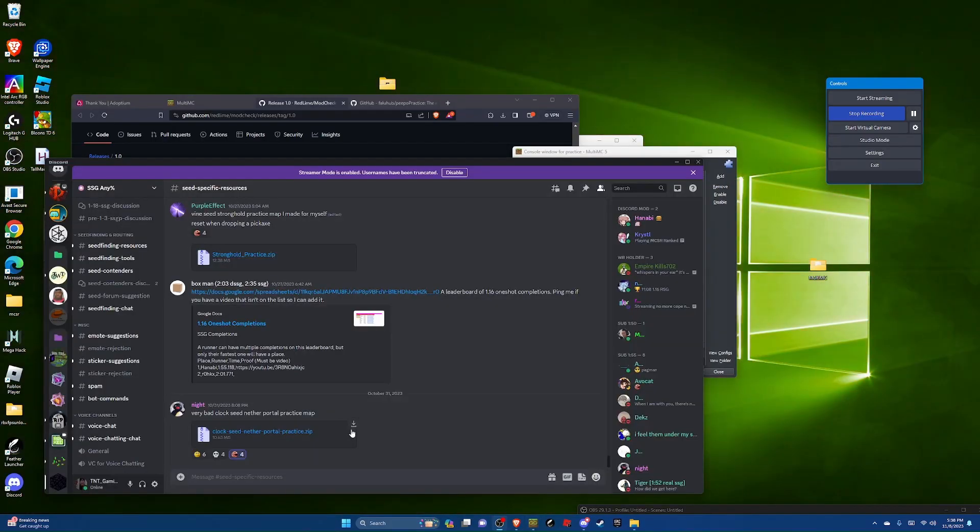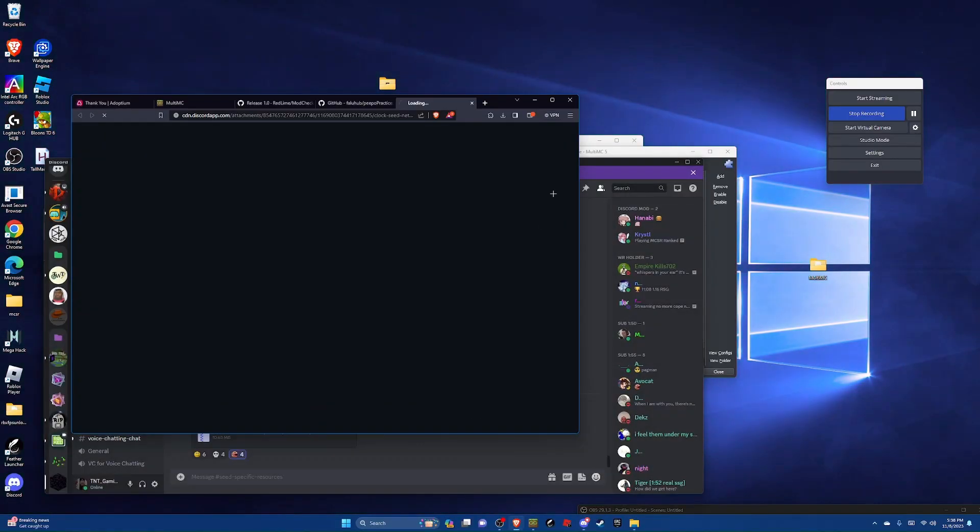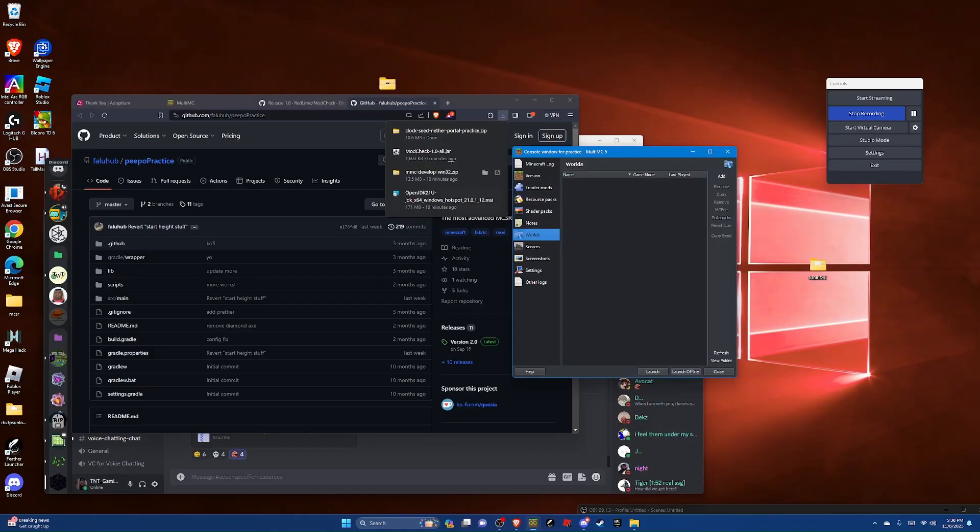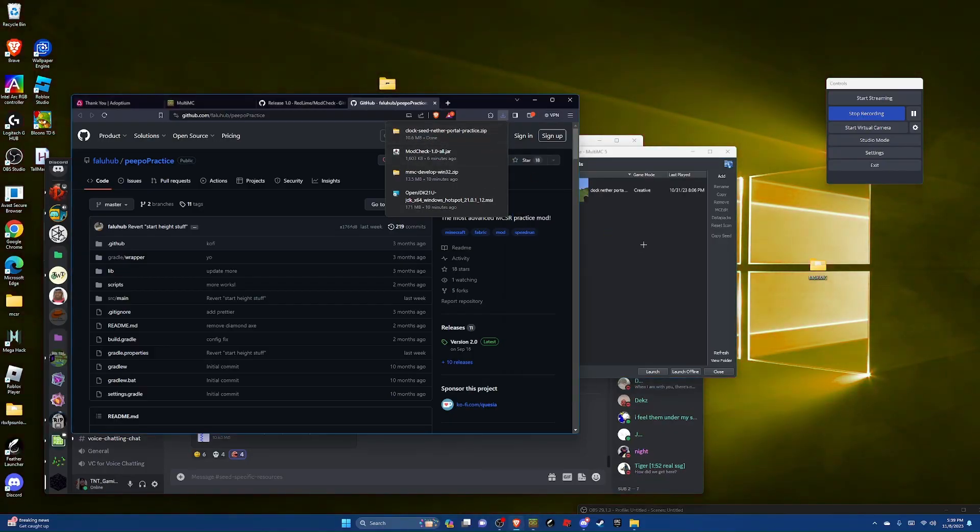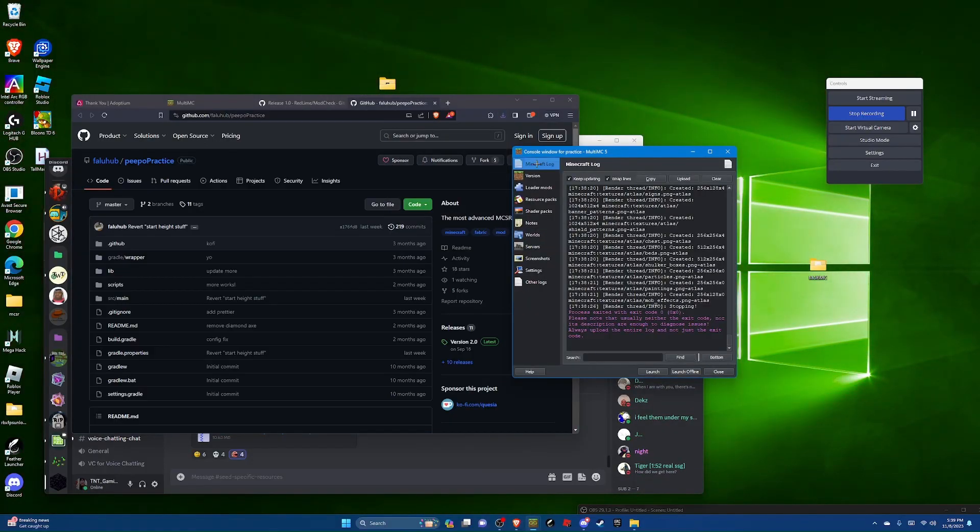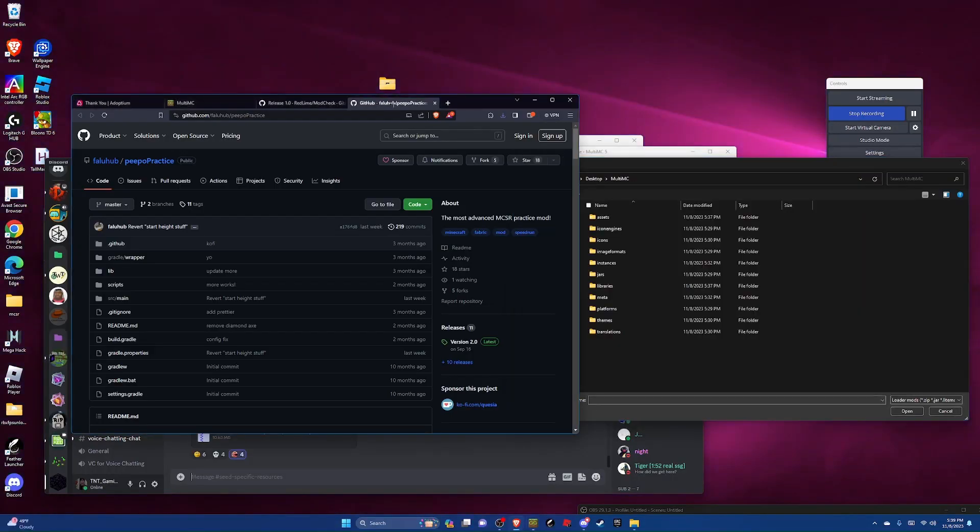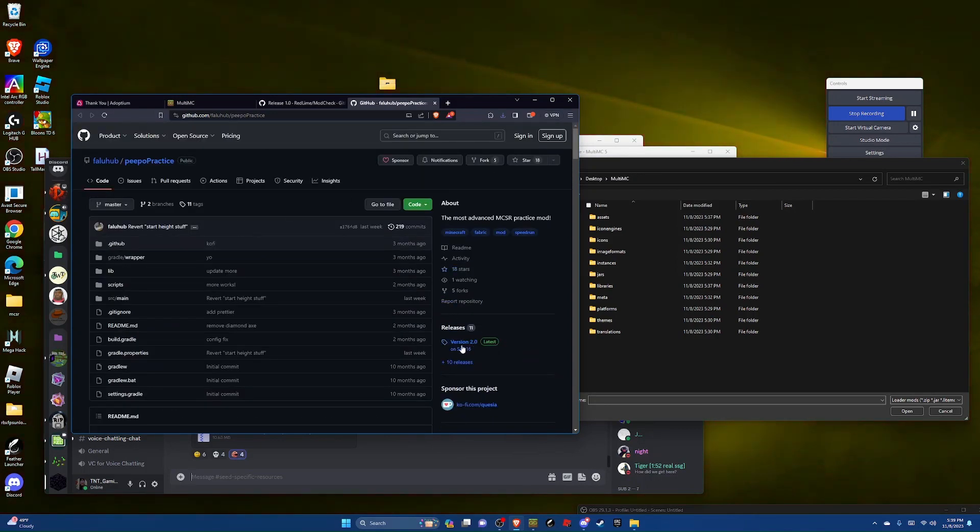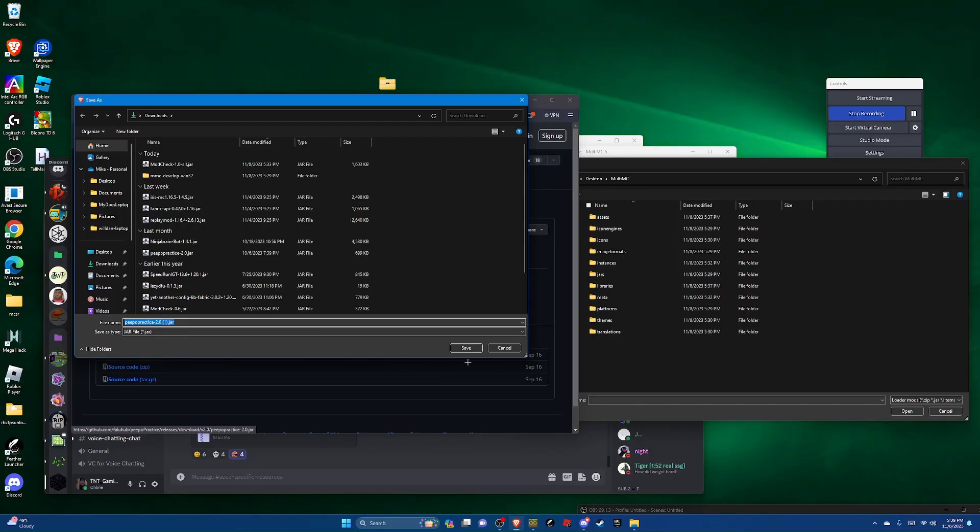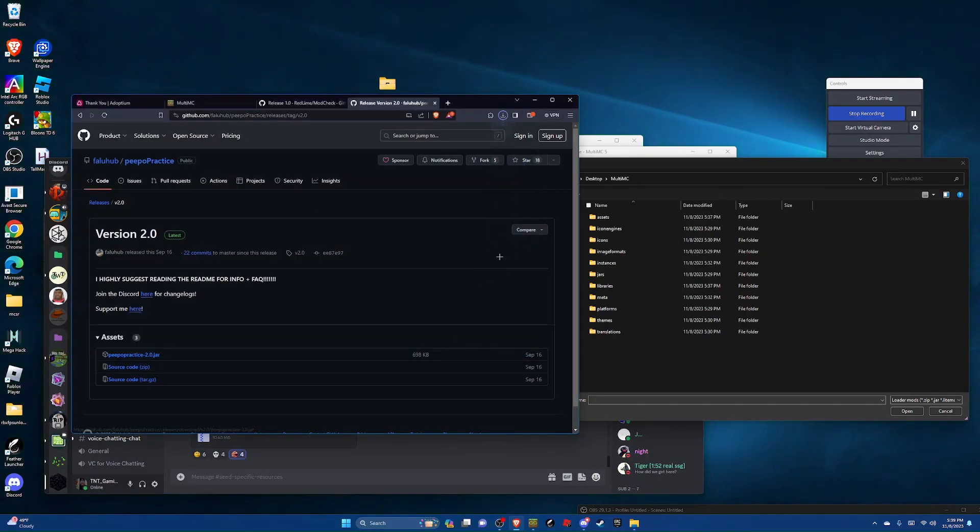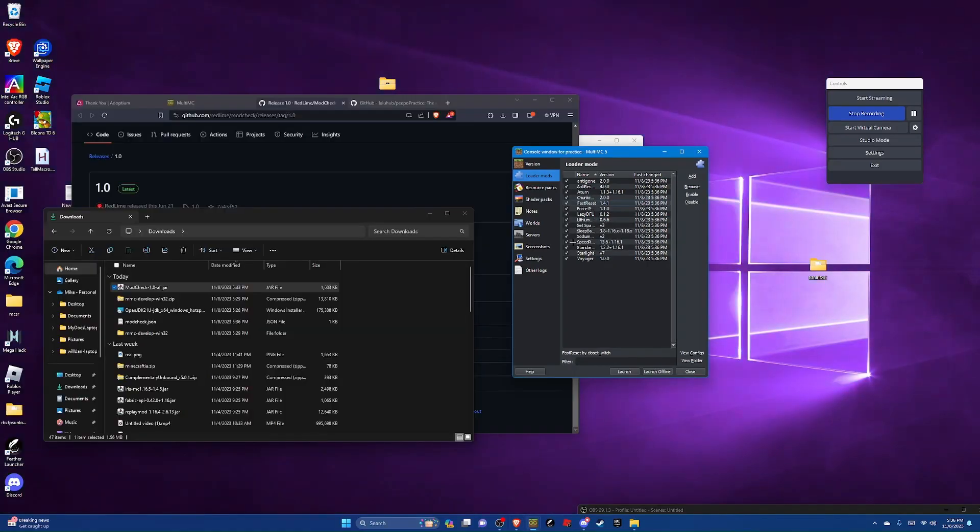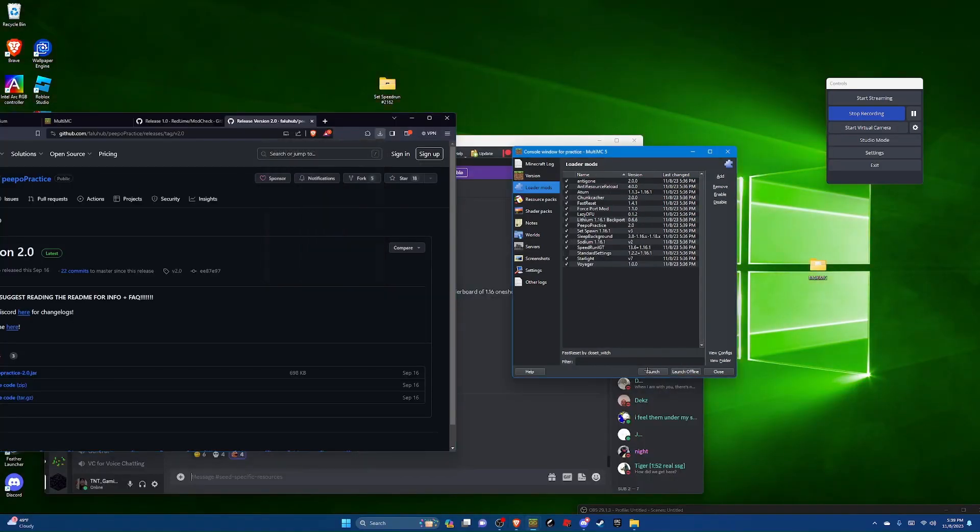Now open the discord server that I sent and download the world. You're going to hit continue to download. Now head on over to the worlds tab on multi MC and just drag and drop this into that. And now you're going to go to loader mods again. You're going to go back over to your browser to download the mod peepo practice and just download the latest version. Hit save and then drag and drop that into your mods folder. I'll uncheck standard settings. Now you're going to hit launch.